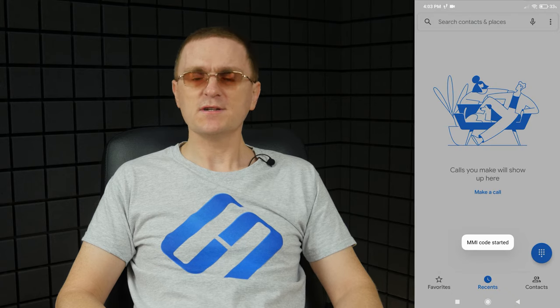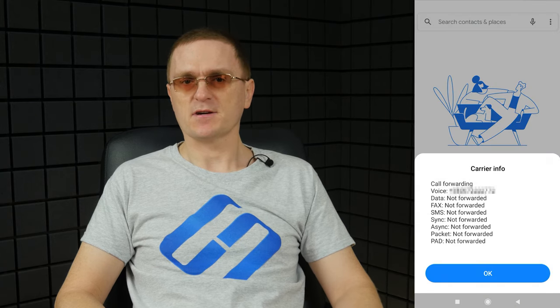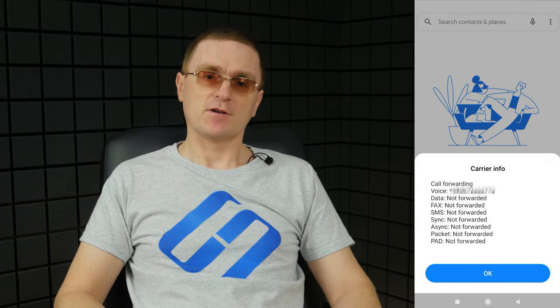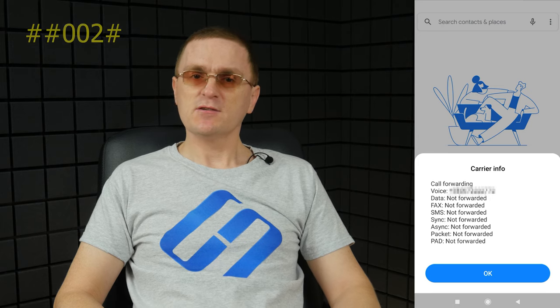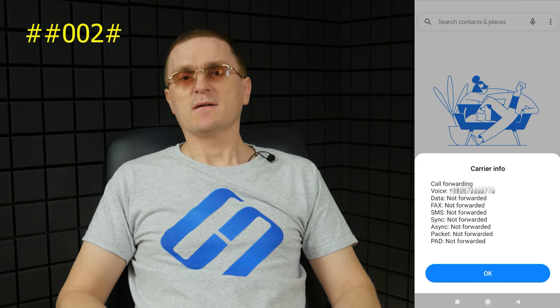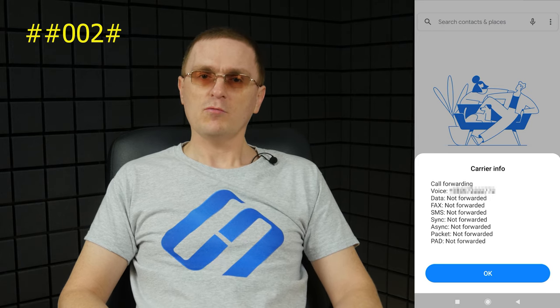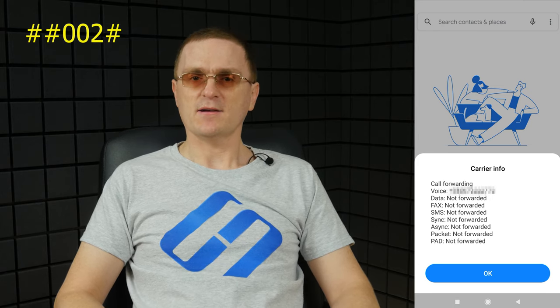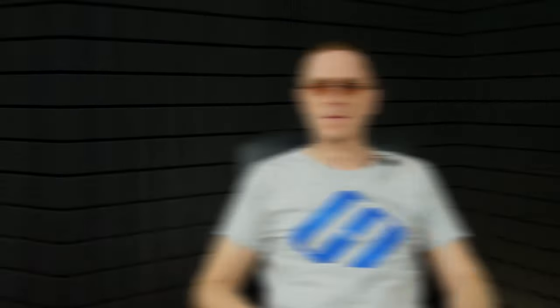Use *#62# to see to which number all your data is forwarded — calls, text messages, fax and other stuff. If you're not happy with the forwarding options, use the code ##002# to disable all the current forwarding settings.